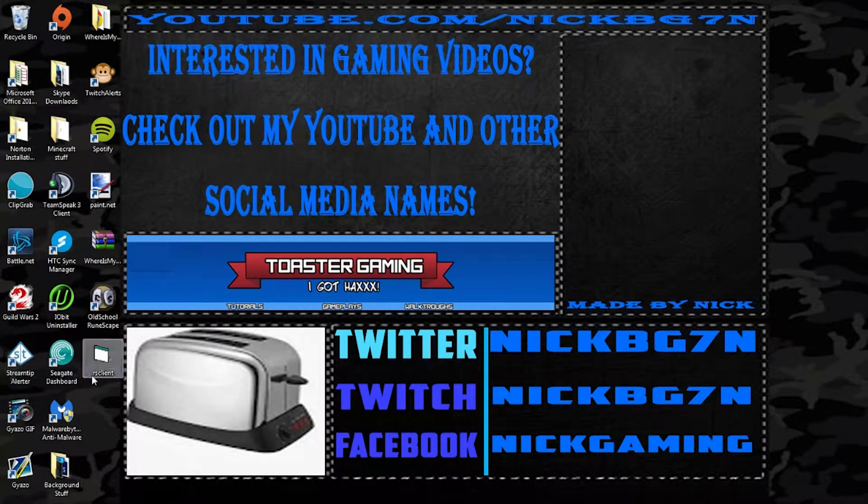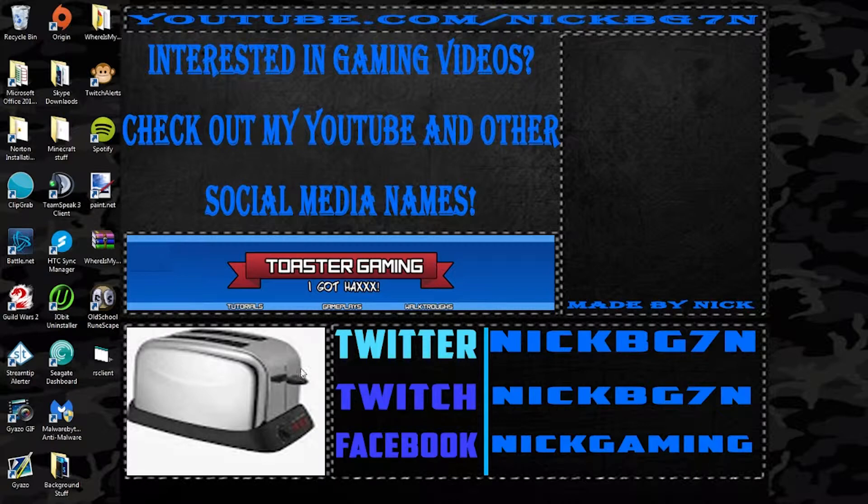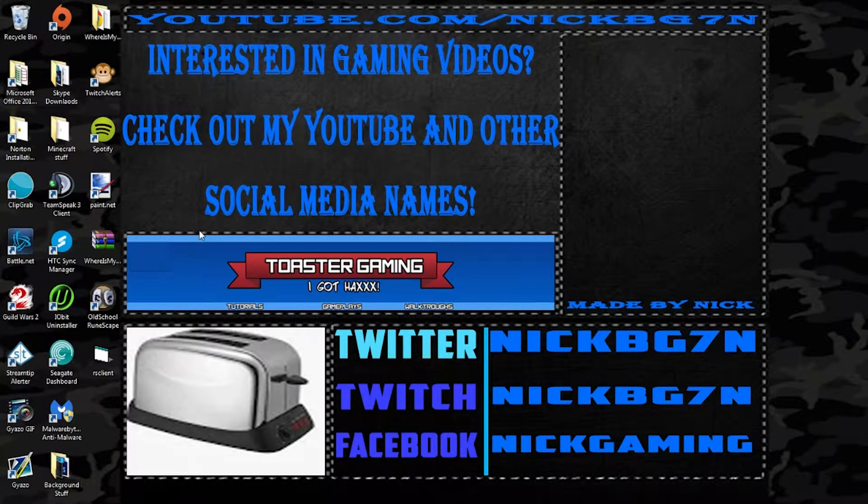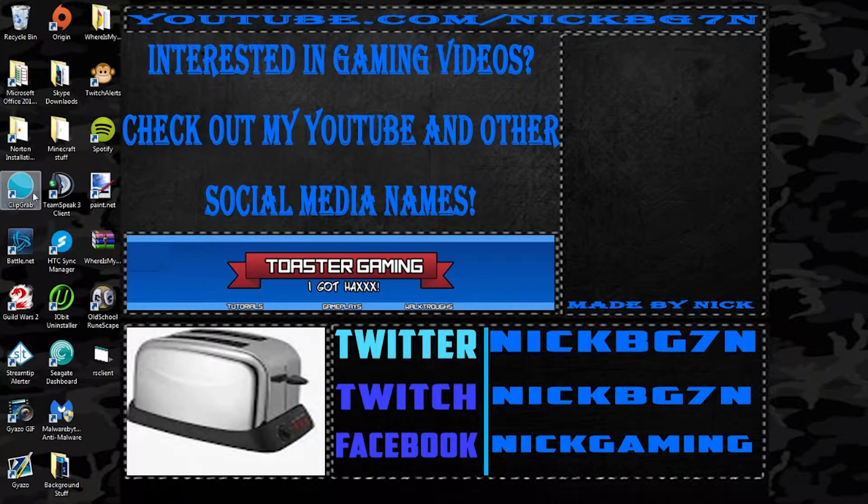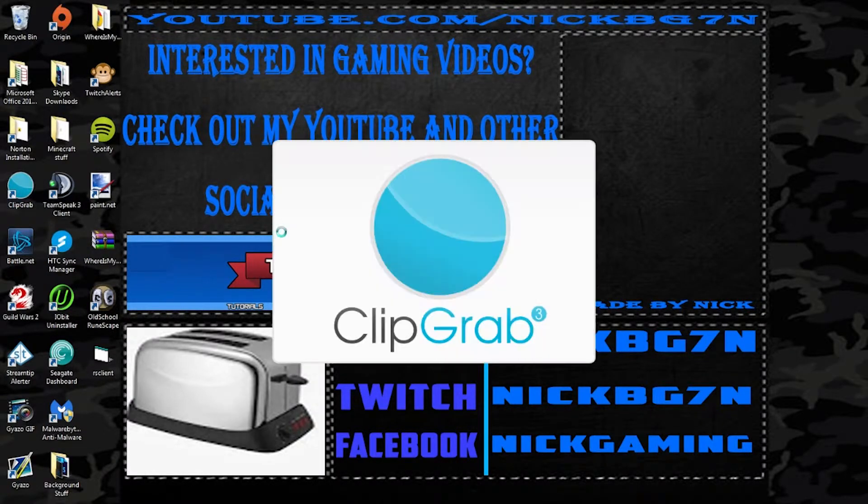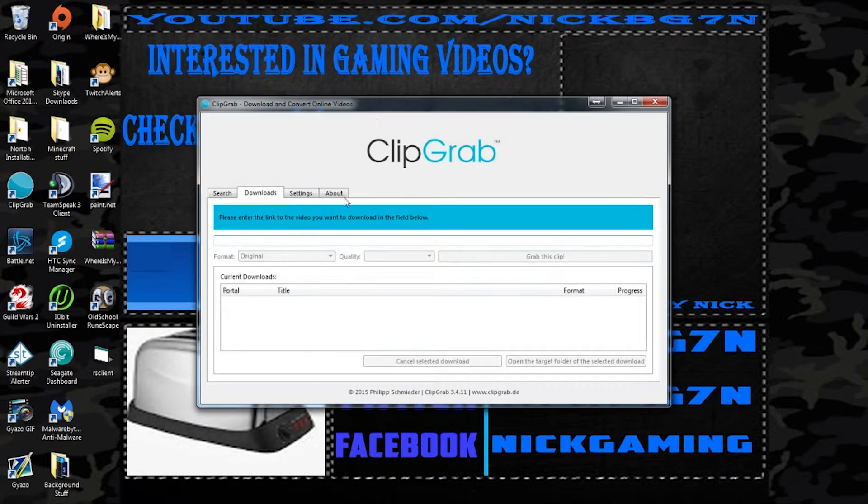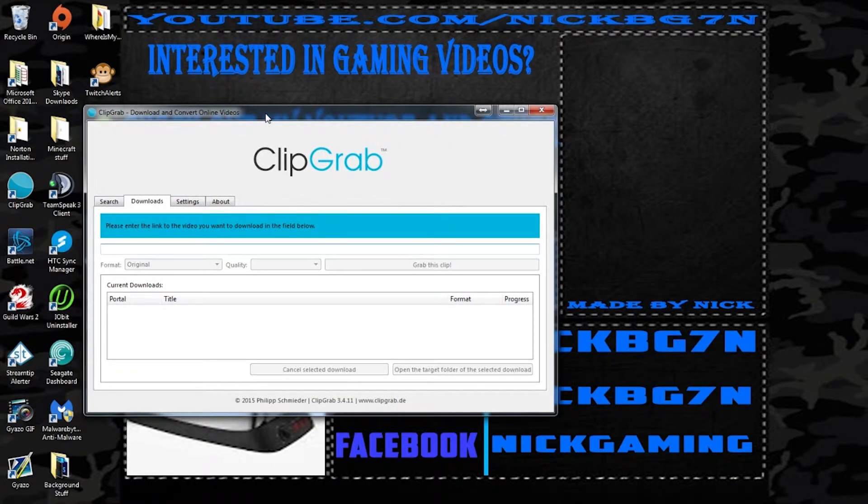So what you can do, I'm actually going to have the link in the description so you don't have to worry about any of that. So once you have it installed you're actually just going to go ahead and open it just like a regular program and you're going to see this window.